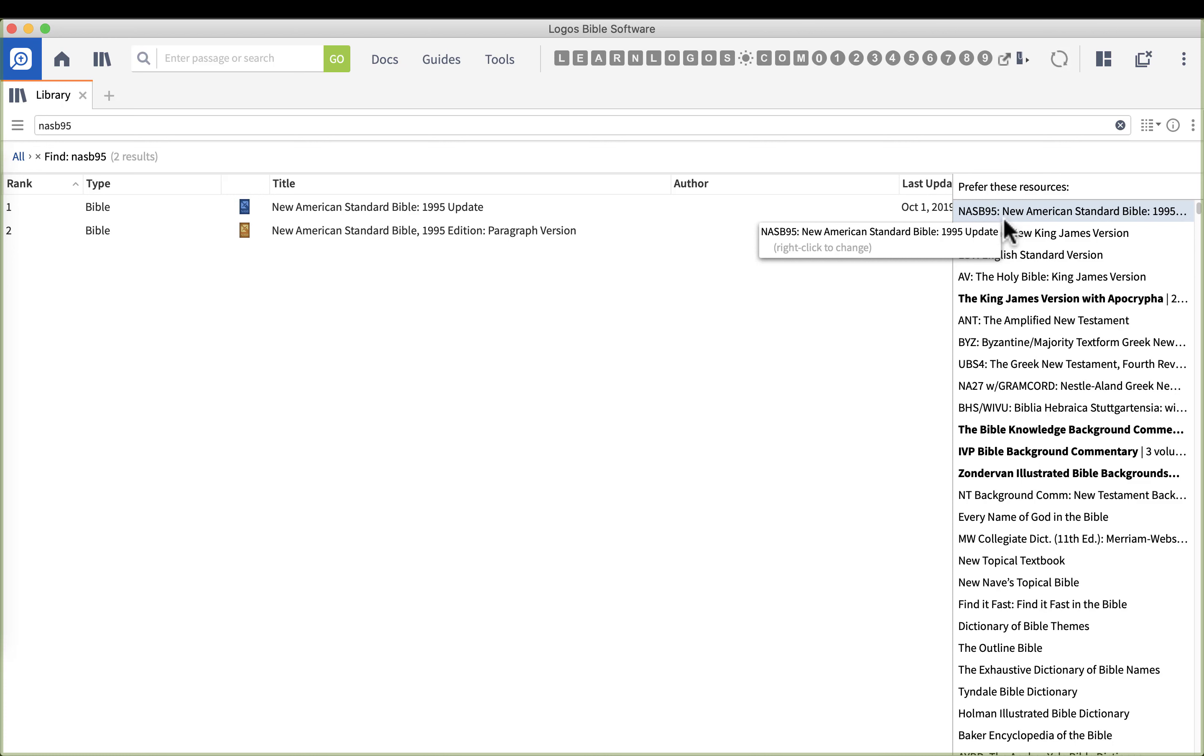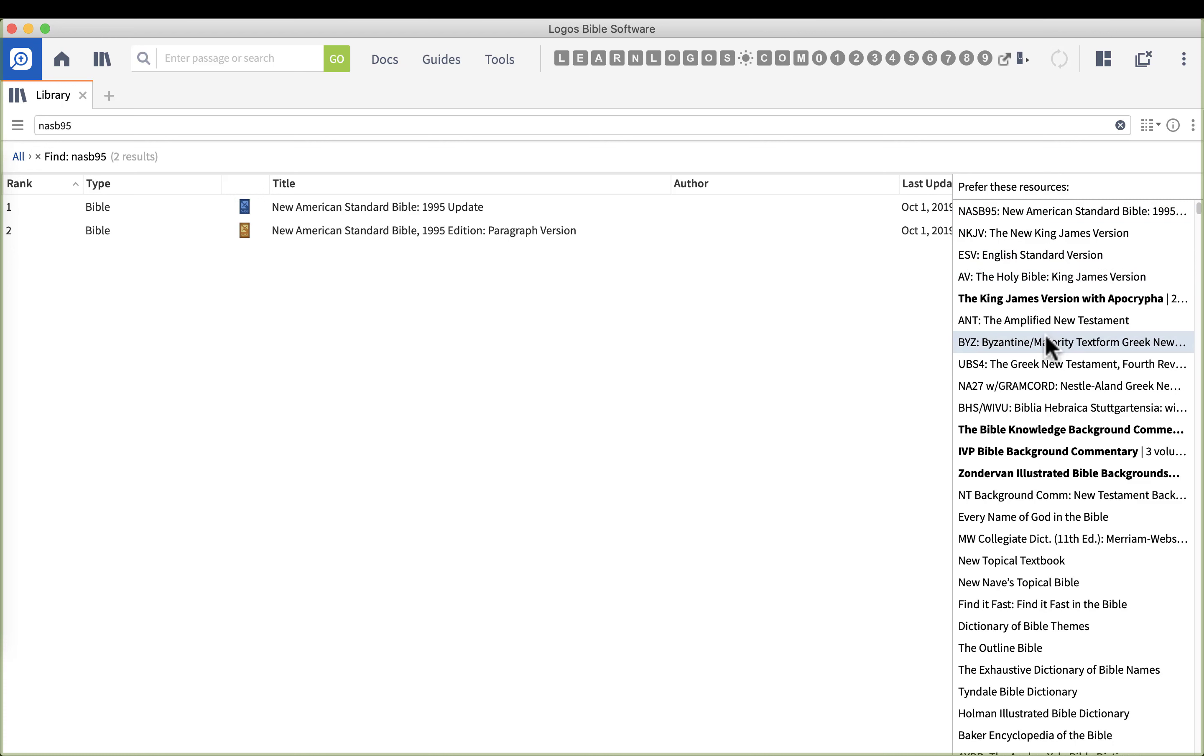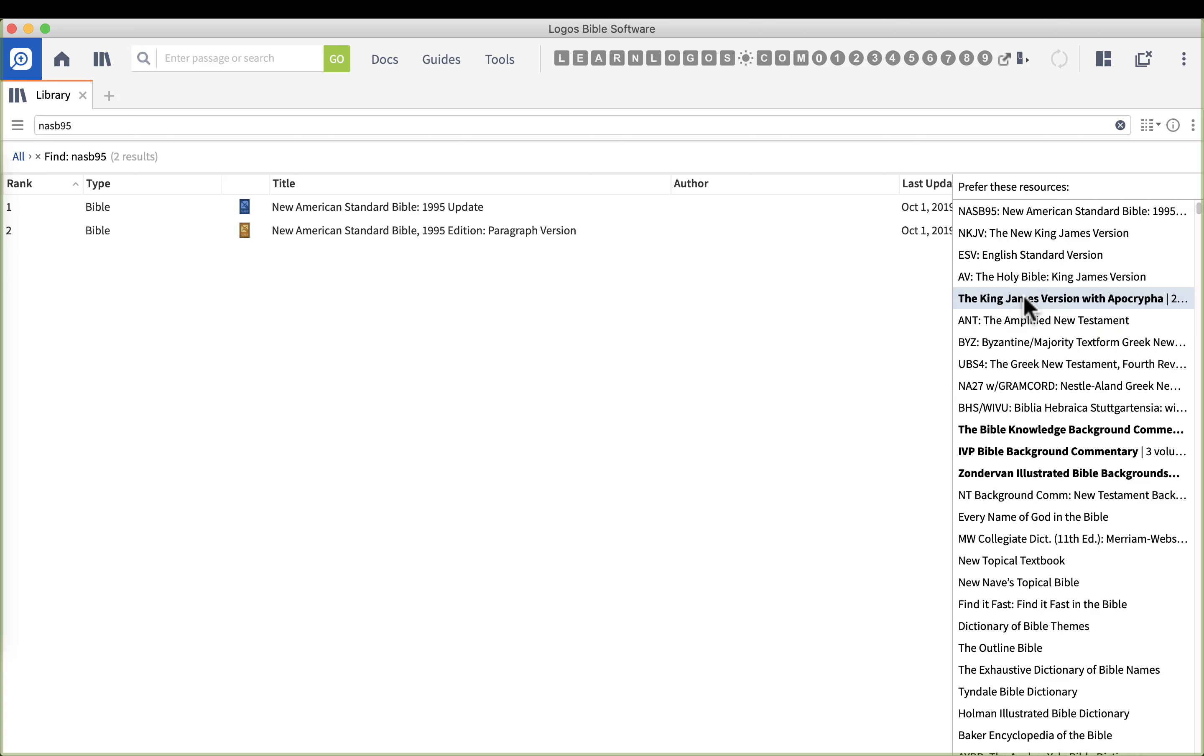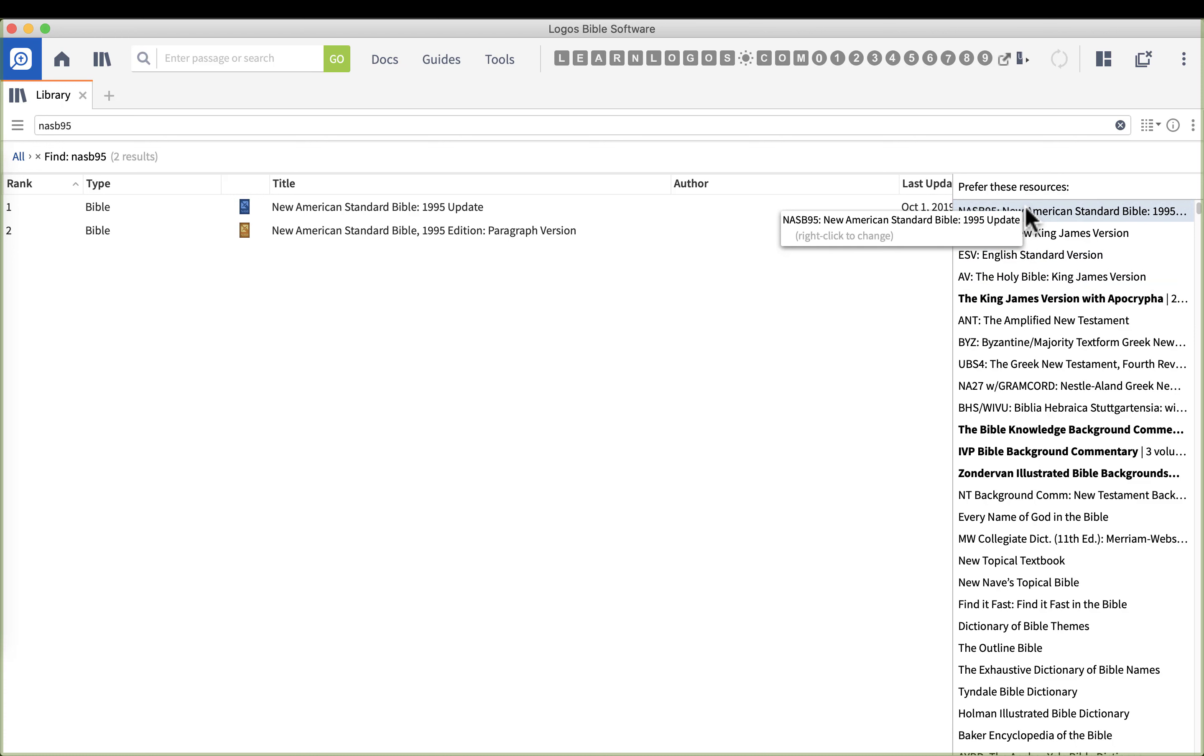It should be mentioned that Logos has a lot of auto reports and it will draw from the first five Bibles in many cases. So you want to go through and find and select your top five prioritized Bibles, your preferred Bibles, and put them in the order that you would like to see.